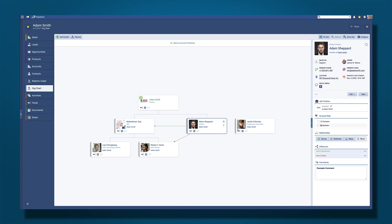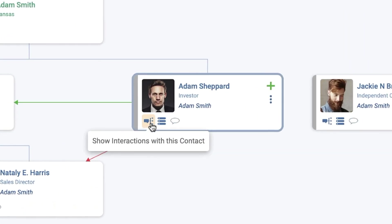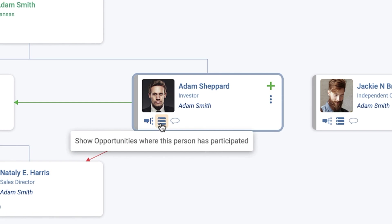You can drill down to get additional details by using Show interactions with this contact. This will directly open up the feeds related to this person so you can see past and future activities, emails, link documents, messages, etc. Show opportunities where this person has participated opens up a list of all opportunities that this contact has ever been linked to.